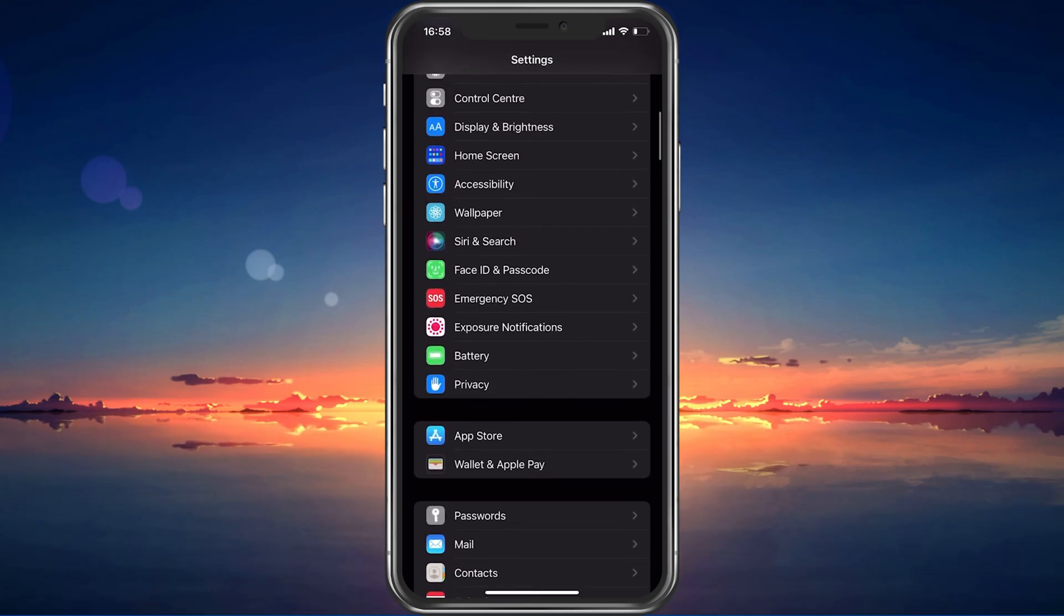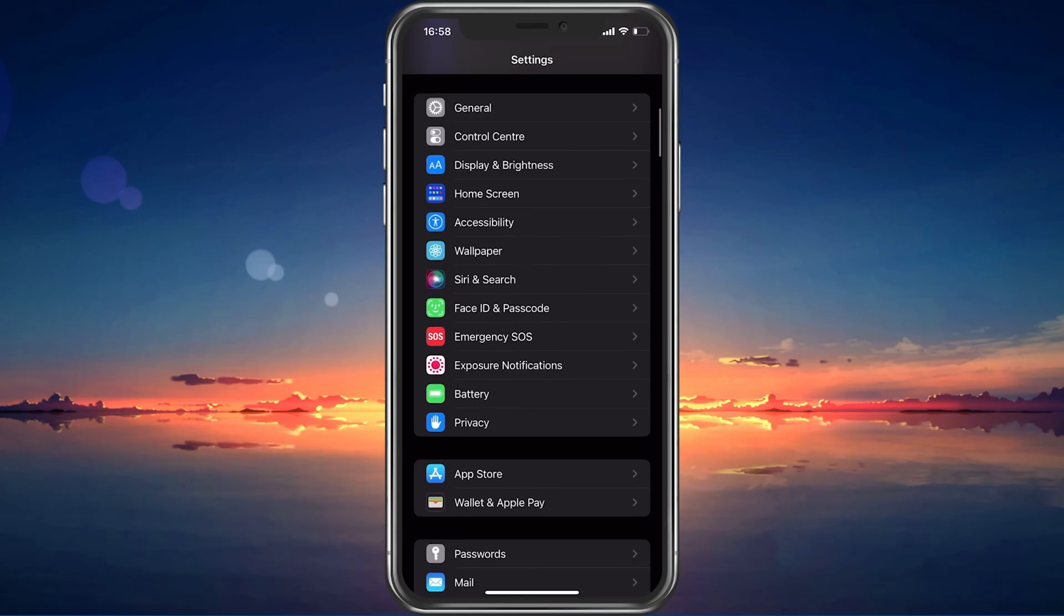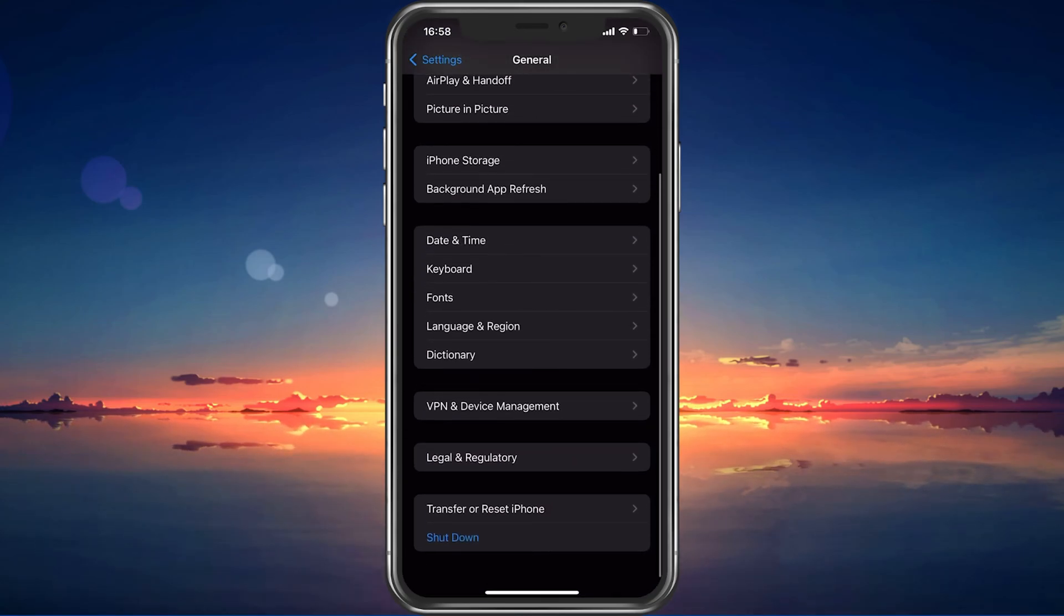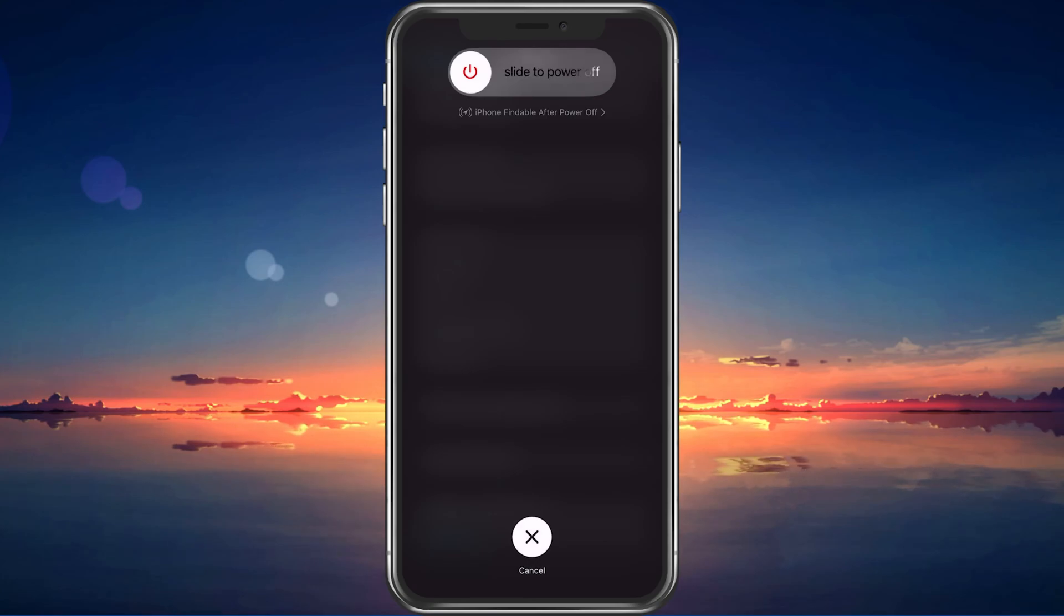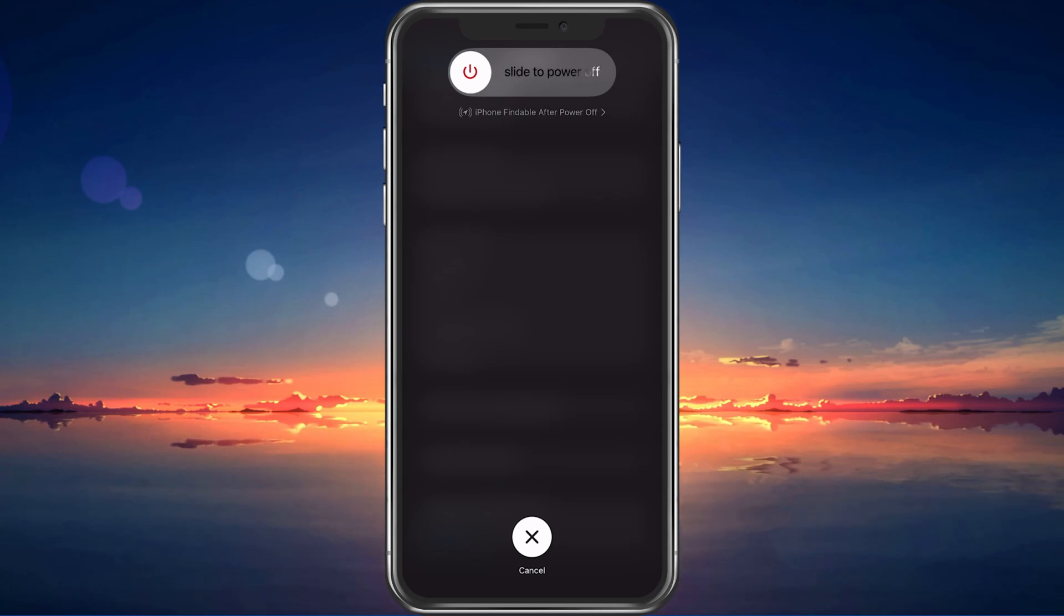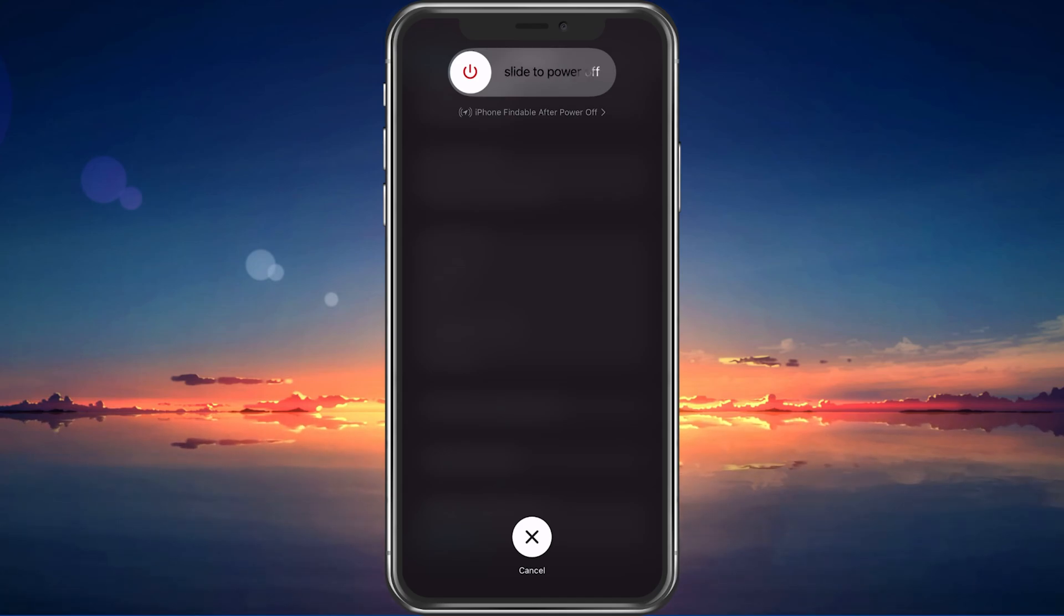In case nothing helps you out, then make sure to restart your mobile device. This is especially helpful when you haven't done this step in a long time. Restarting your device will restart all processes and will prevent bugs and other issues you might have with your audio.